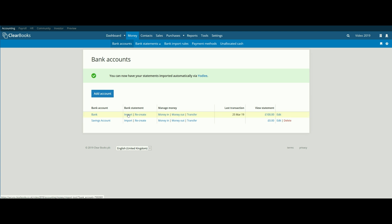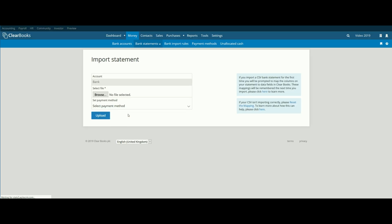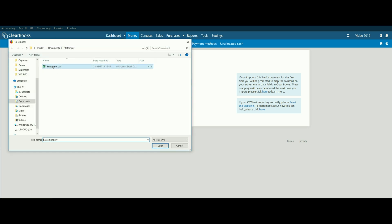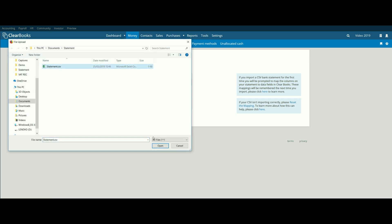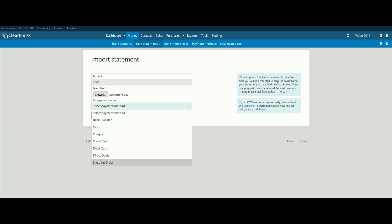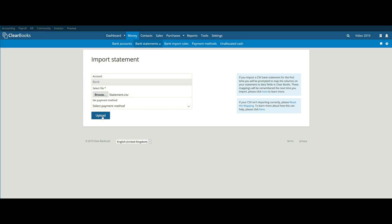Select your CSV file by clicking on the Browse button. You need to select the statement file from your computer. You can then select a payment method if you would like to apply this method to all of your imported transactions, or you can leave it as Select Payment Method so you can add a payment method for each transaction individually. Click on the Upload button.